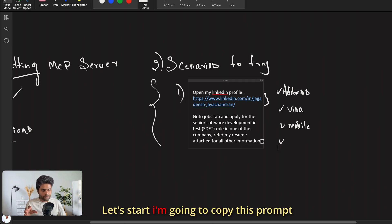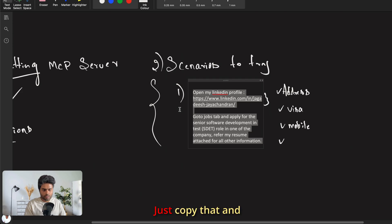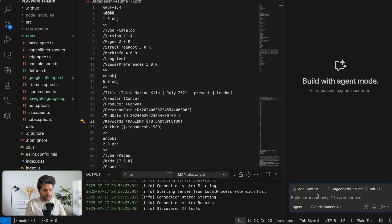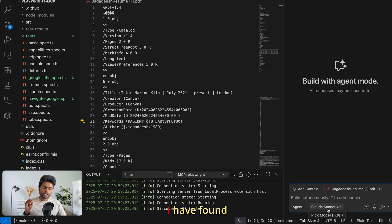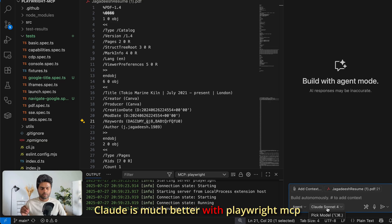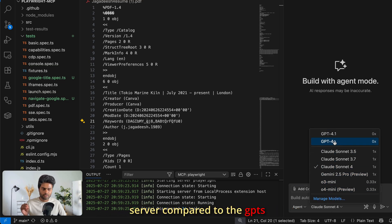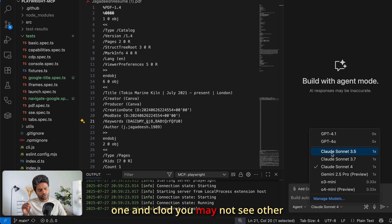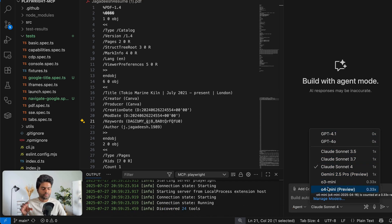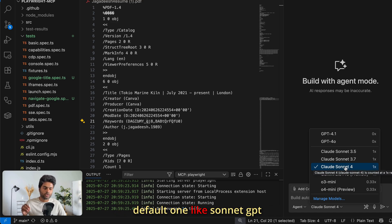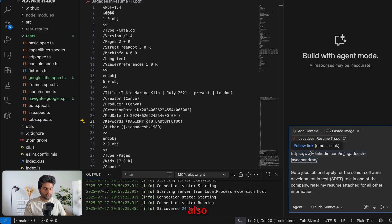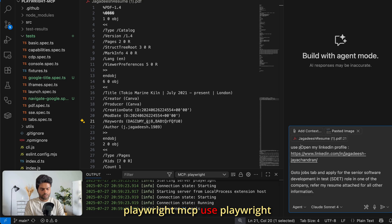Now let's start. I'll copy the prompt and go to Copilot. The agent I'm using is Claude Sonnet — I've found Claude is much better with the Playwright MCP server compared to GPT models. By default you may have GPT-4o; Claude may not appear unless you've subscribed to VS Code Copilot. You can try a one-month free trial or use the default like GPT-4.1 or 4.0. I'm pasting the prompt and explicitly adding 'use Playwright MCP'.